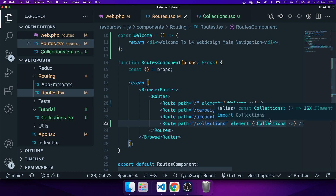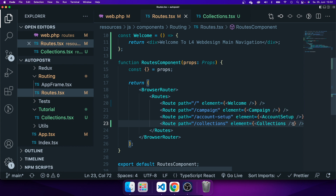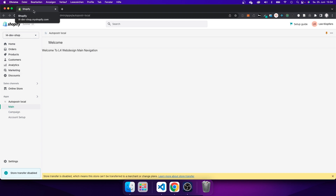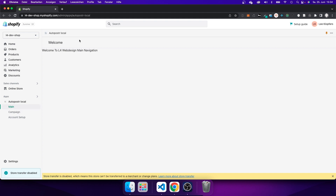Now I have to go back to the Shopify admin panel. Back at the admin panel, if I take a look at my app and refresh it, I can see on the left hand side that nothing has changed. That's because I also have to set up this navigation within my Partners dashboard.